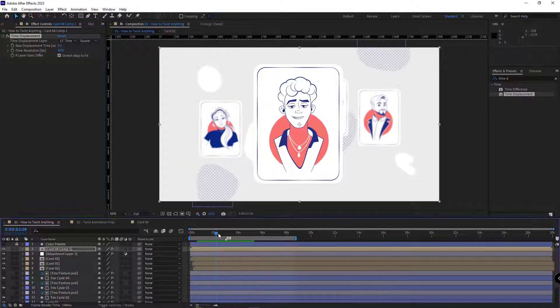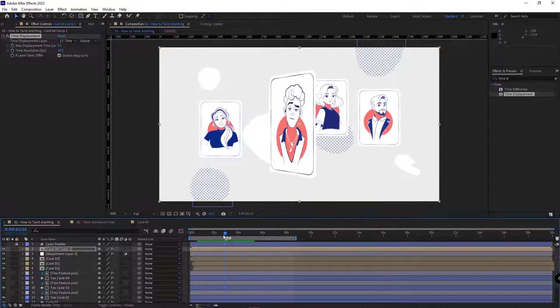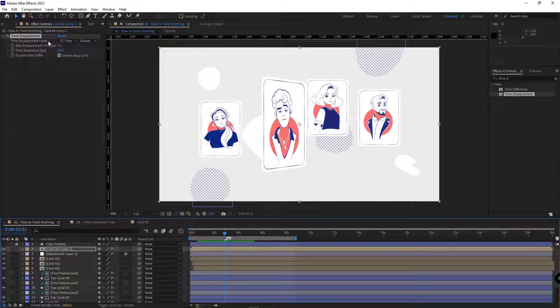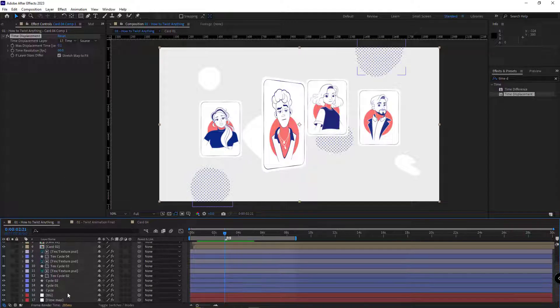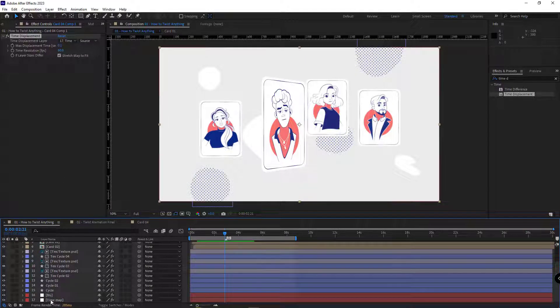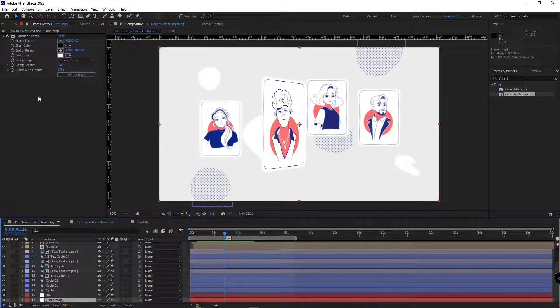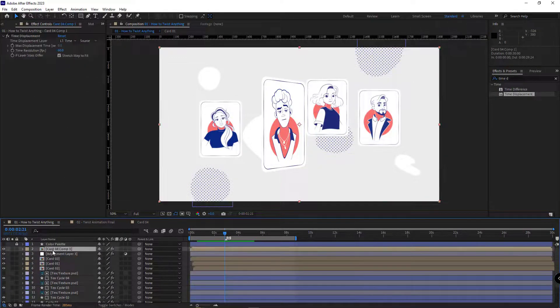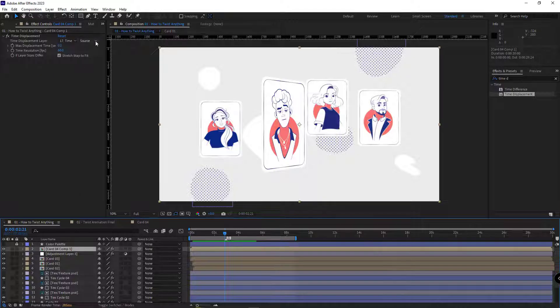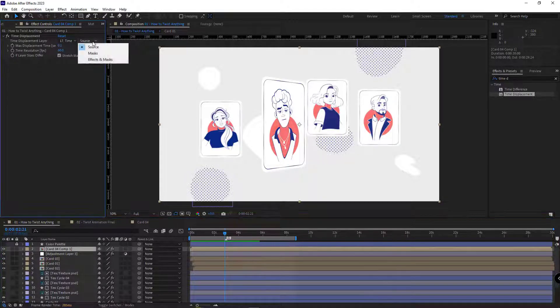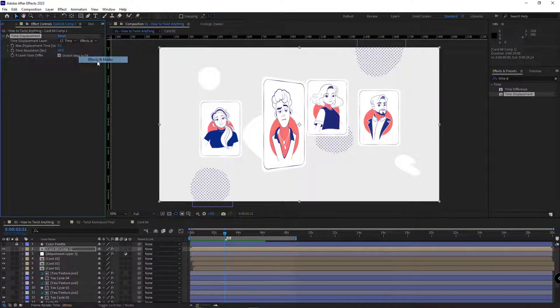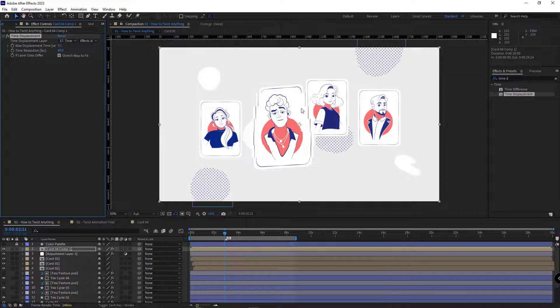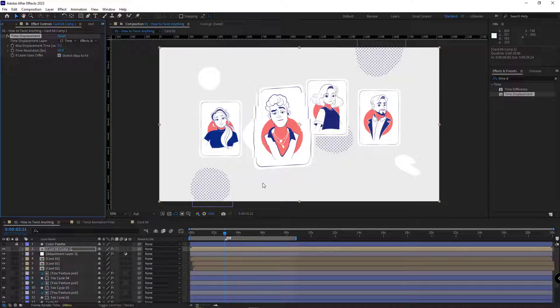As you can see, nothing is happening. Since I created the map using an effect, I have to go to the time displacement effect, in the source option, and I choose effects and masks. After that, the layer becomes like this.